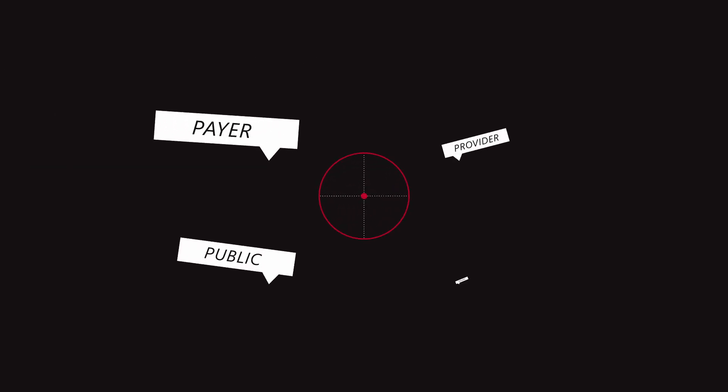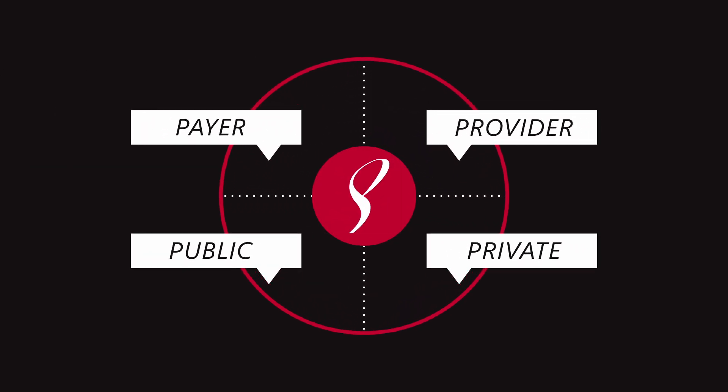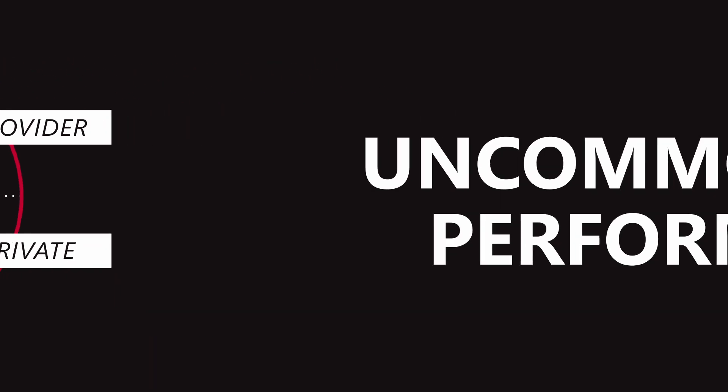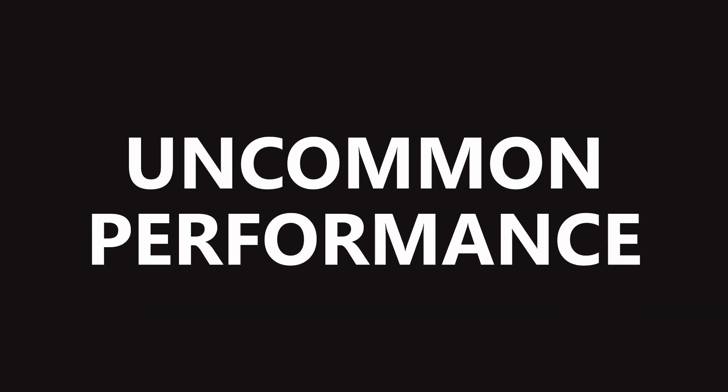We've unlocked hidden value from within while working with providers and payers in both public and private systems. Through this unmatched experience, we've seen uncommon performance become common results.